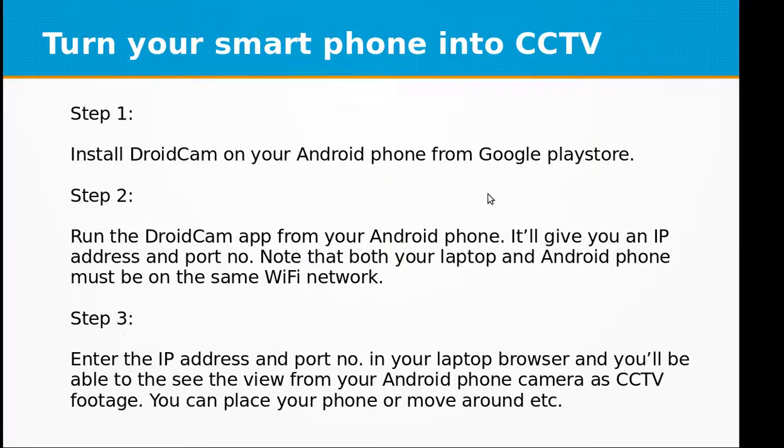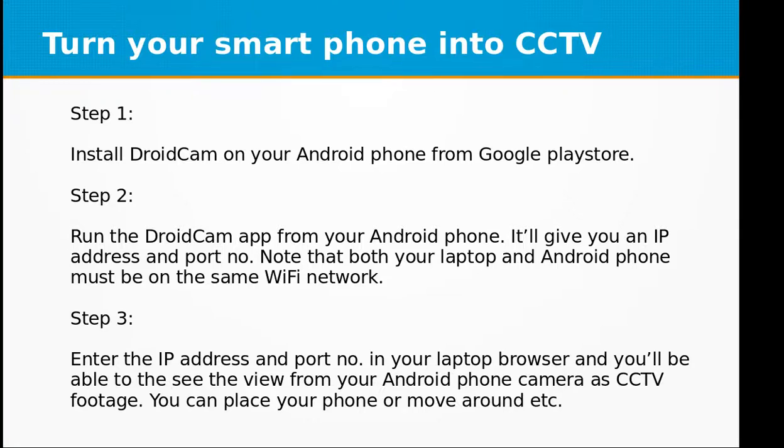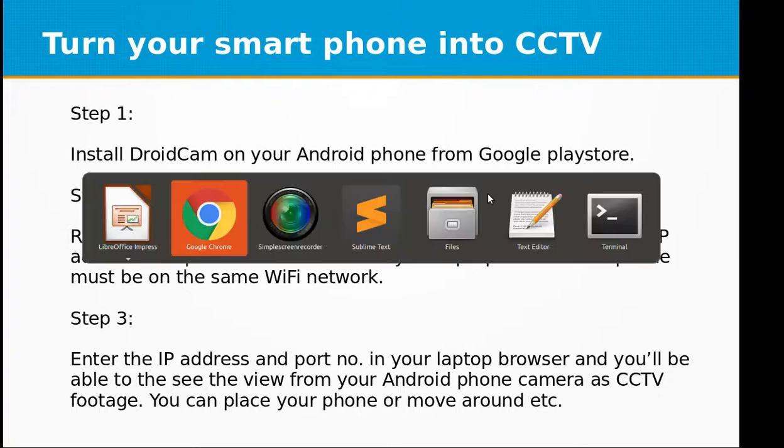Hi and welcome to the video training of tech tips and tricks. In this video we will be learning how to turn your smartphone into CCTV. Step one is to install DroidCam app on your Android phone from Google Play Store.